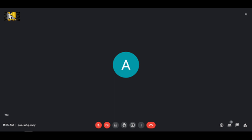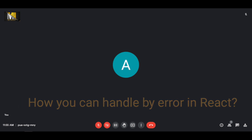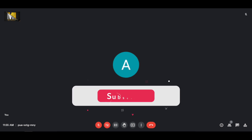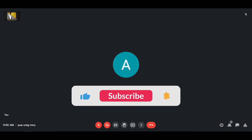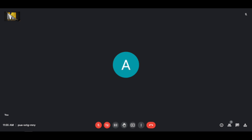How can you handle an error in React? In React there are error boundaries — using error boundaries we can handle errors in React. What is a render prop?